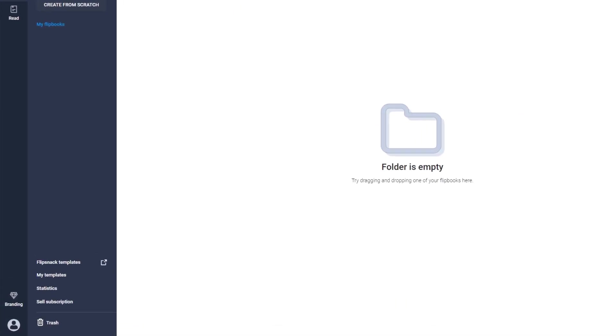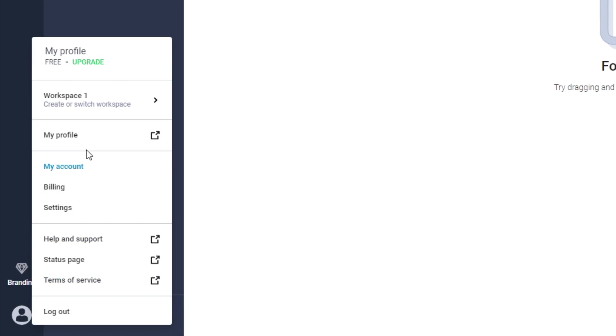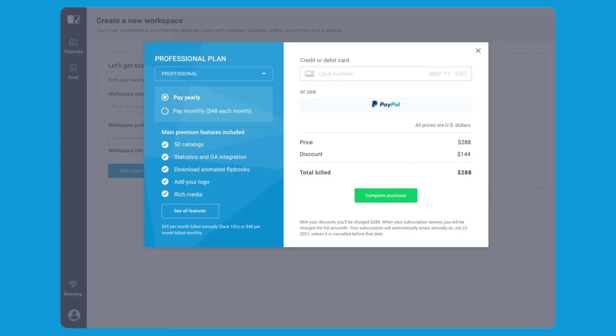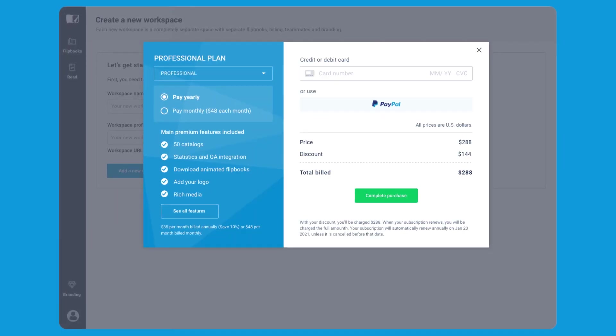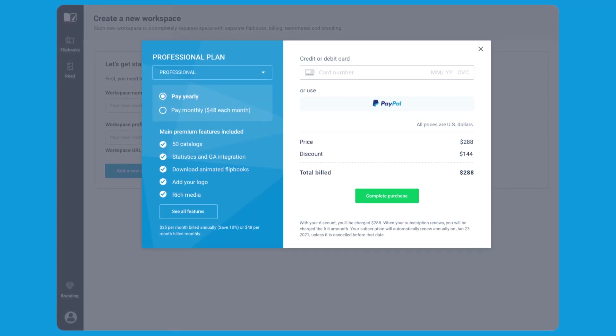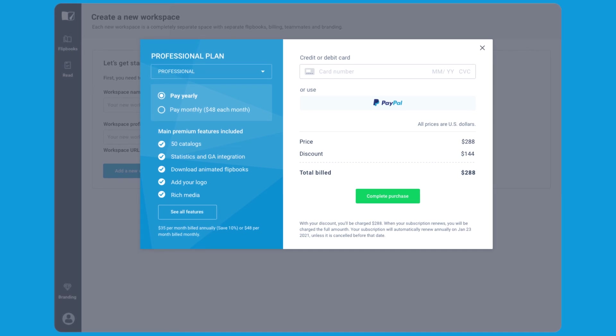As an important note, in order to create a workspace, you first have to upgrade it. This applies to everyone, including free users. As you need more workspaces, you can buy as many as you need, but you can only have one free workspace.